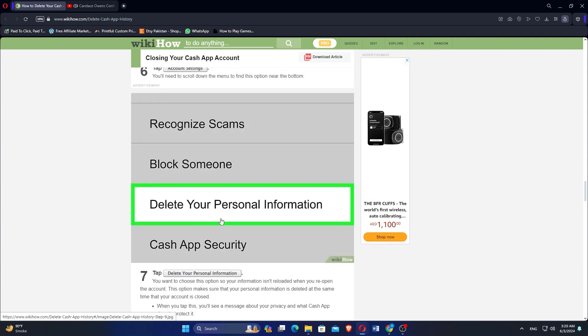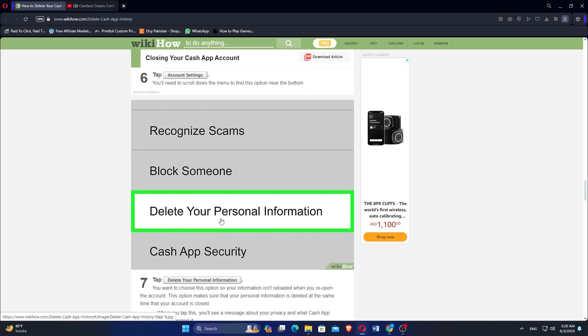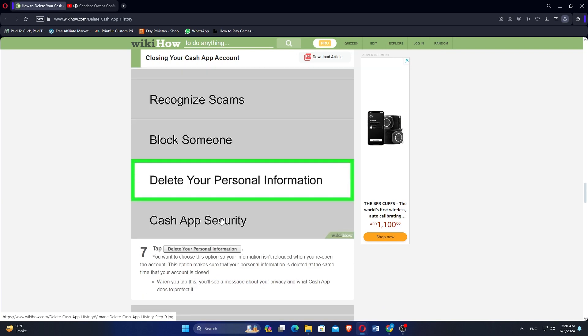Tap delete your personal information. You want to choose this option so that your information isn't reloaded when you reopen the account. This option makes sure that your personal information is deleted at the same time that your account is closed.